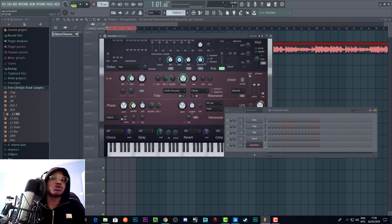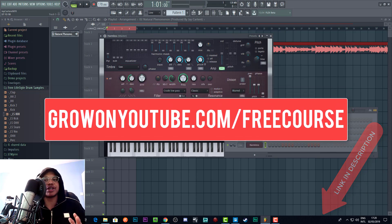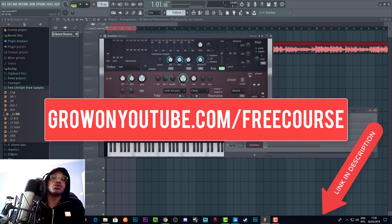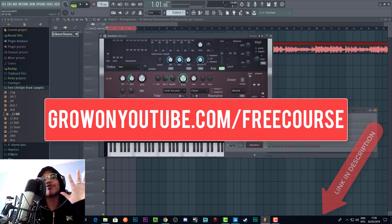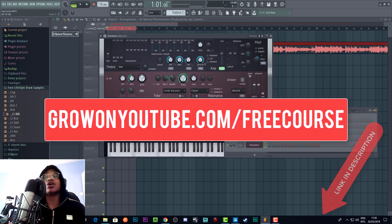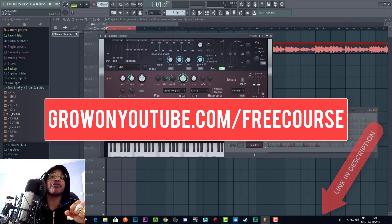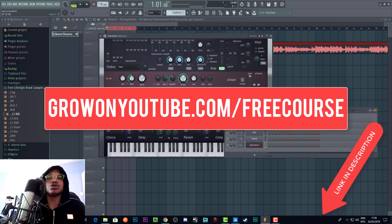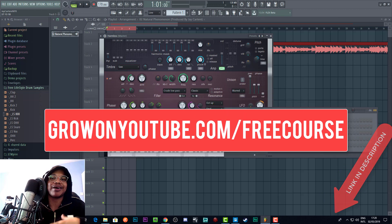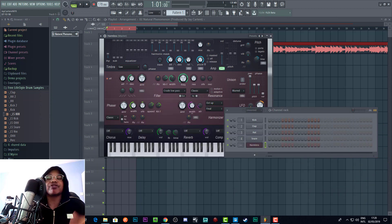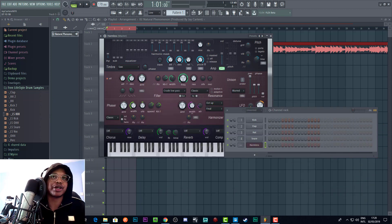So if you want that, just go to growonyoutube.com forward slash free course. You will also get a course that will show you the five most important steps to YouTube success, which is very important for you if you want to grow your YouTube channel to promote your music. This is going to help you out a lot. So definitely go check out that course. That'll be on the end screen and in the description.